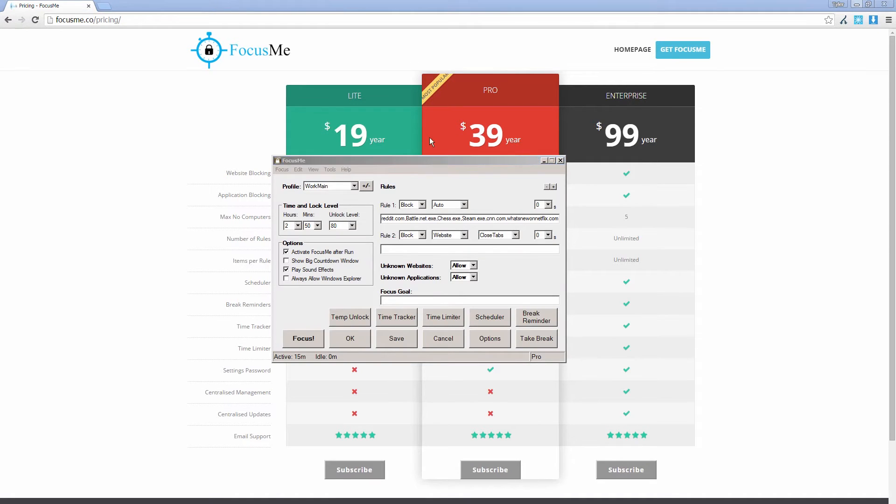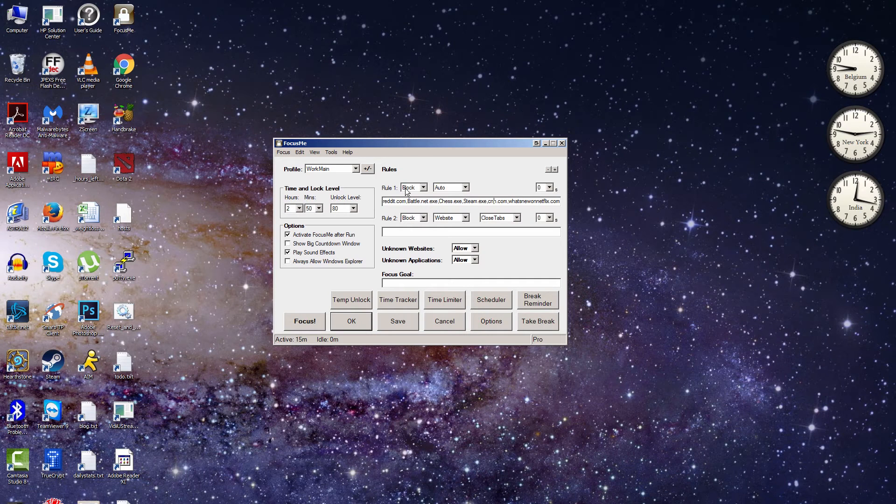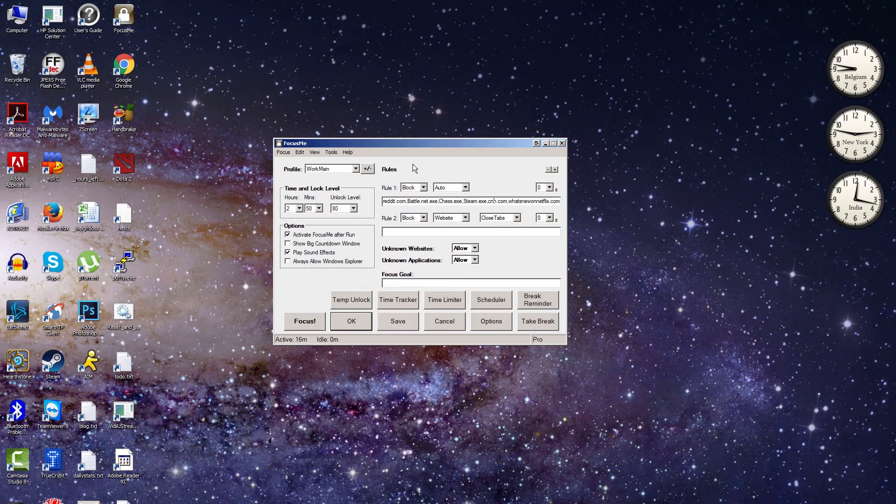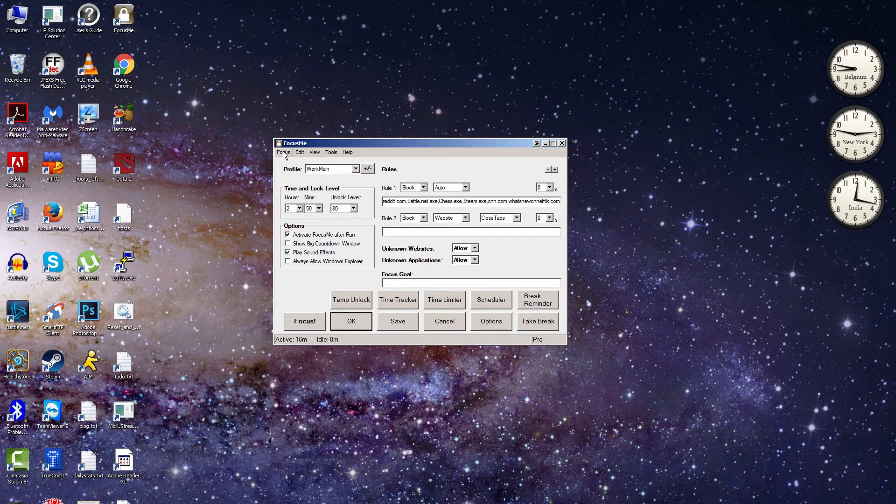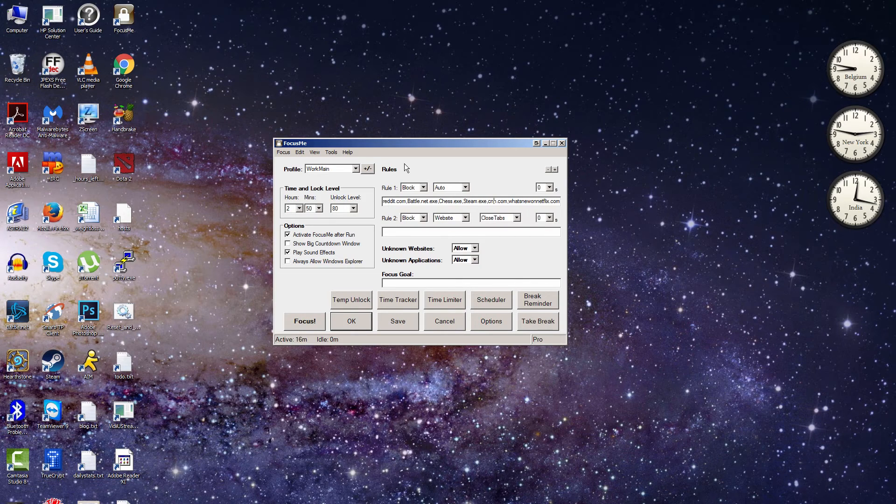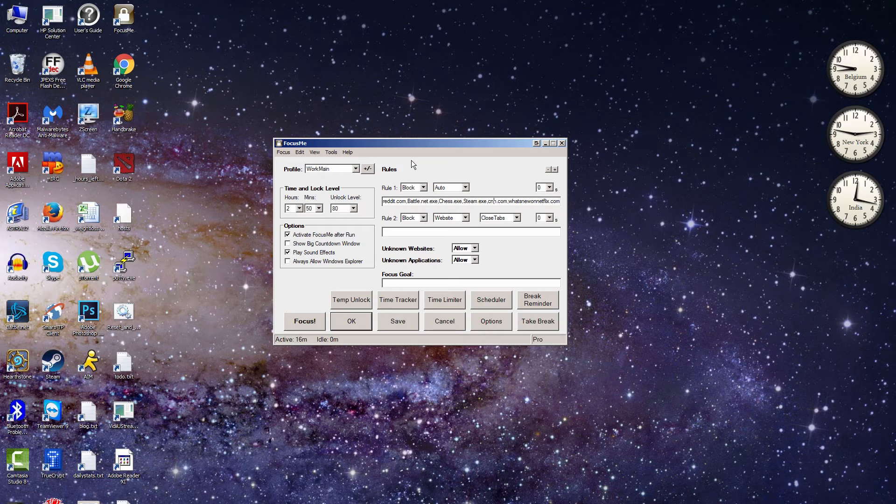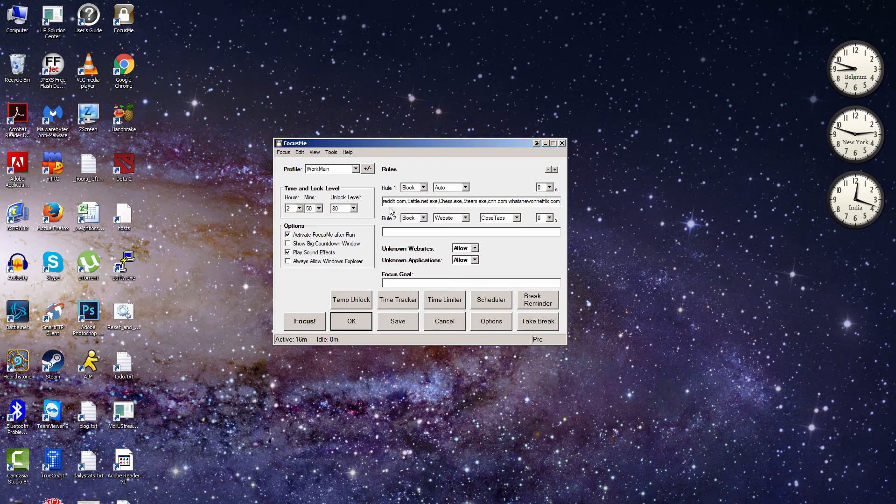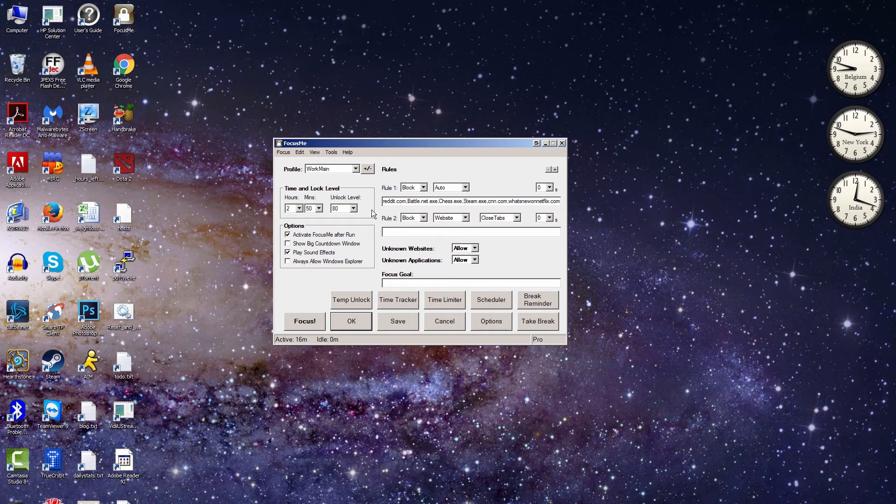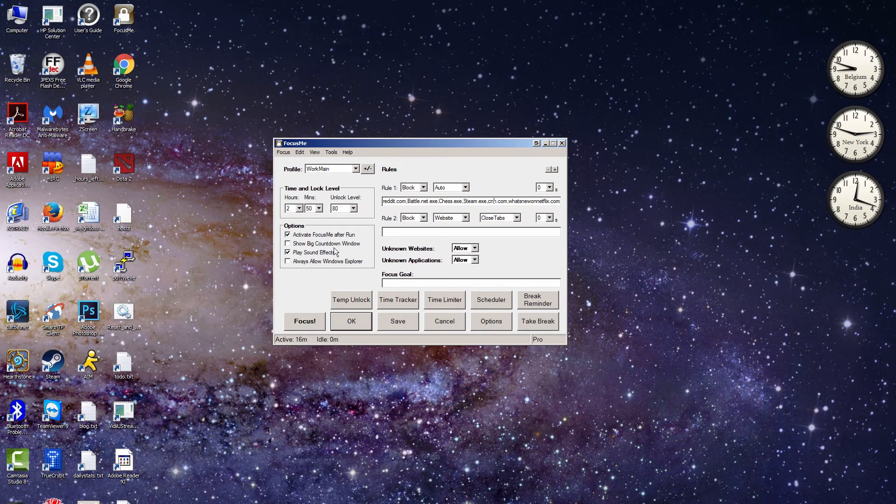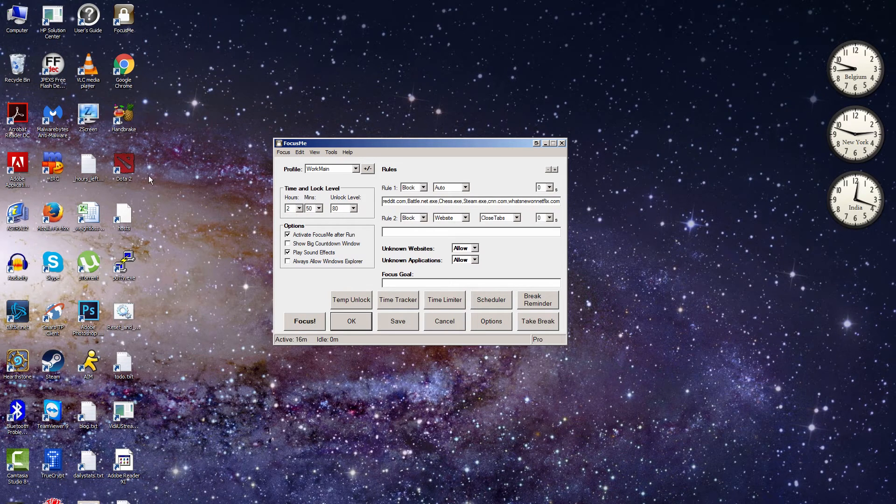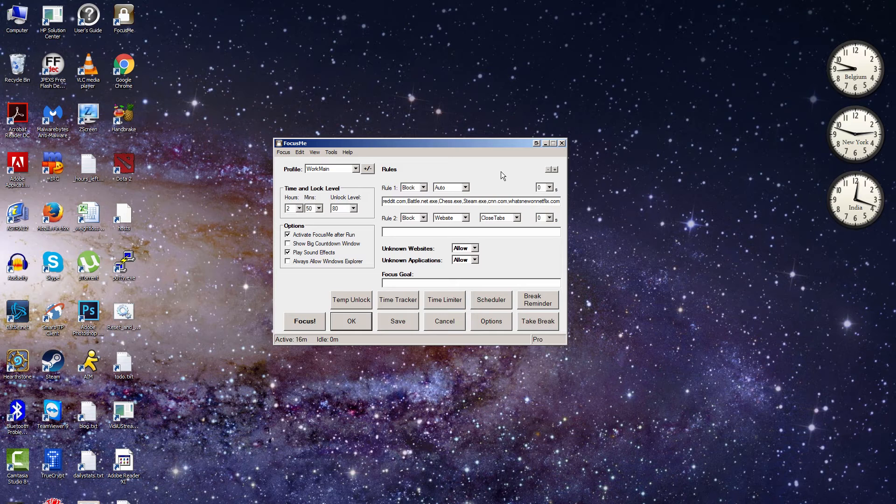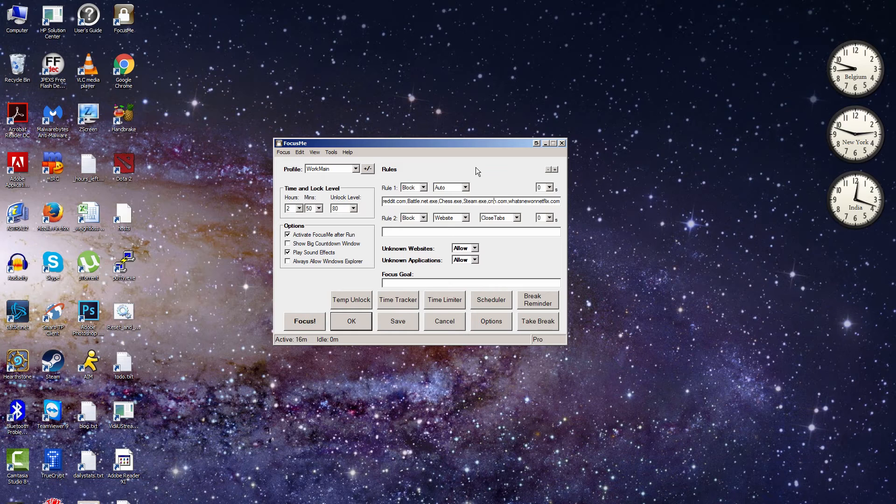So this is it here right now. This is Focus Me. And as I said before, it allows you to block out specific URLs or software applications that you specify. There's a lot of different options here, and I won't go through everything because there are so many, but I'll just kind of go over the main ones. So you can see here that I have a number of rules set up. Some of them are software and some of them are websites. So I've got reddit.com blocked. I've got Battle.net so that I can't play Hearthstone. I've got the Windows chess game blocked. I've got Steam blocked so I can't play Dota 2, and then CNN, etc.